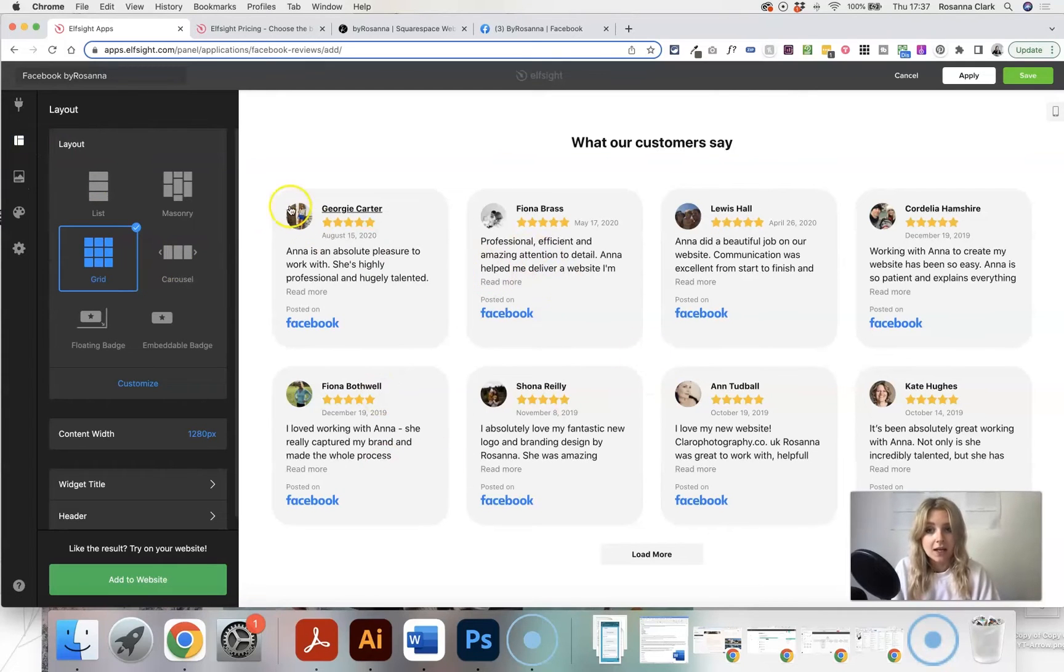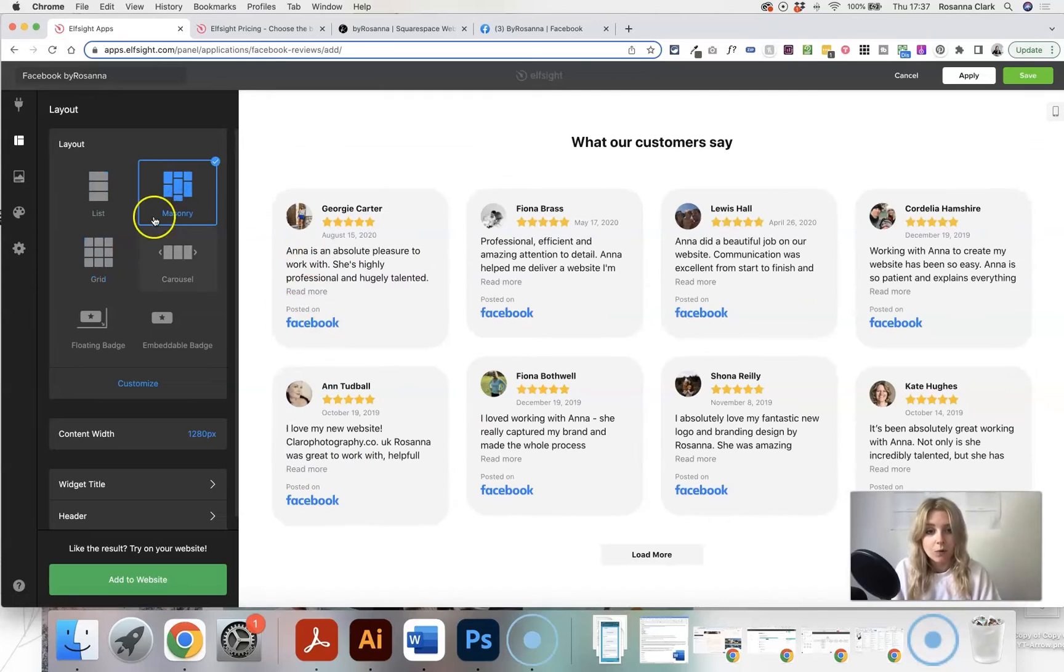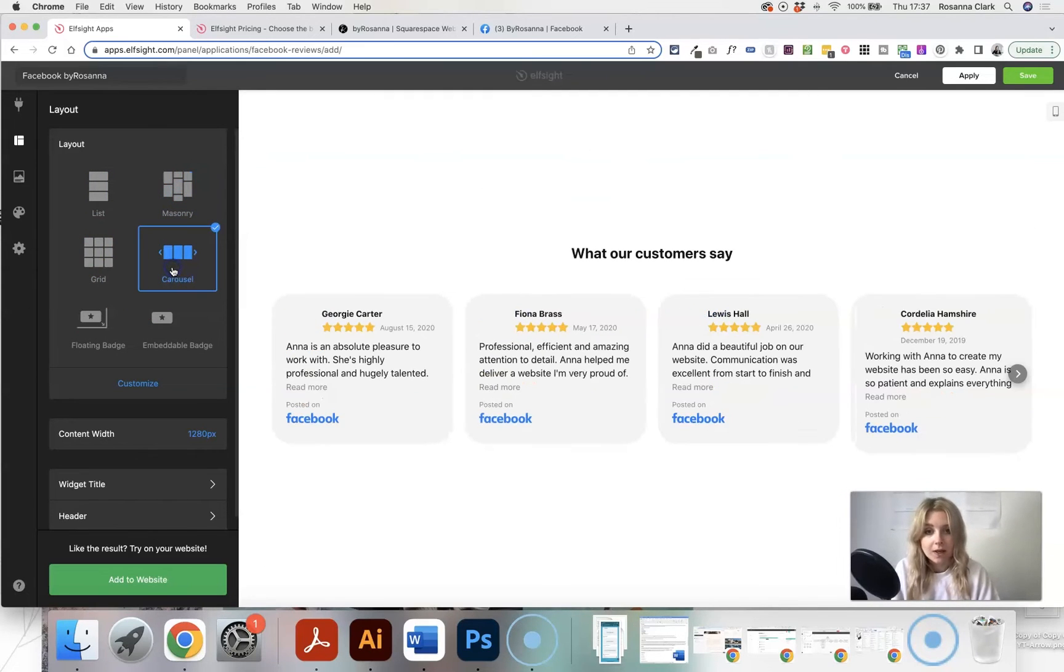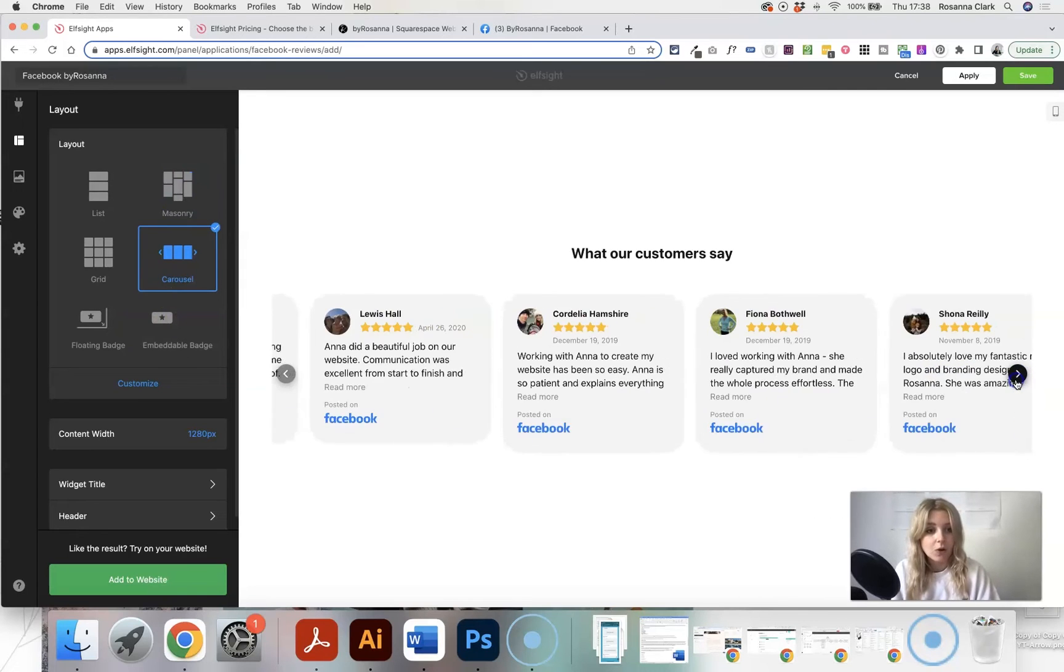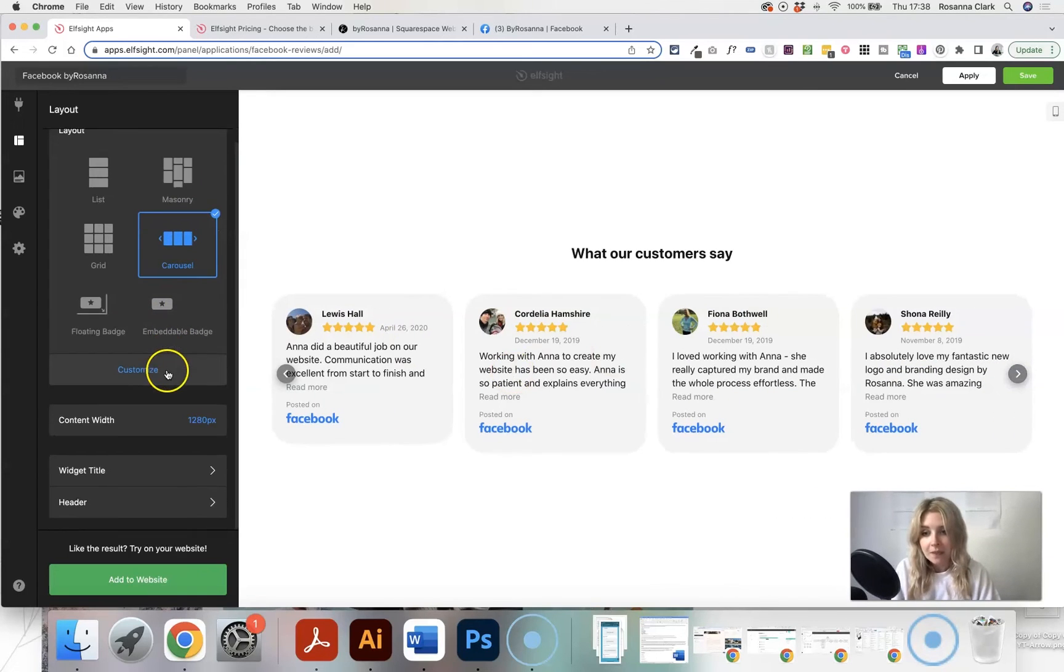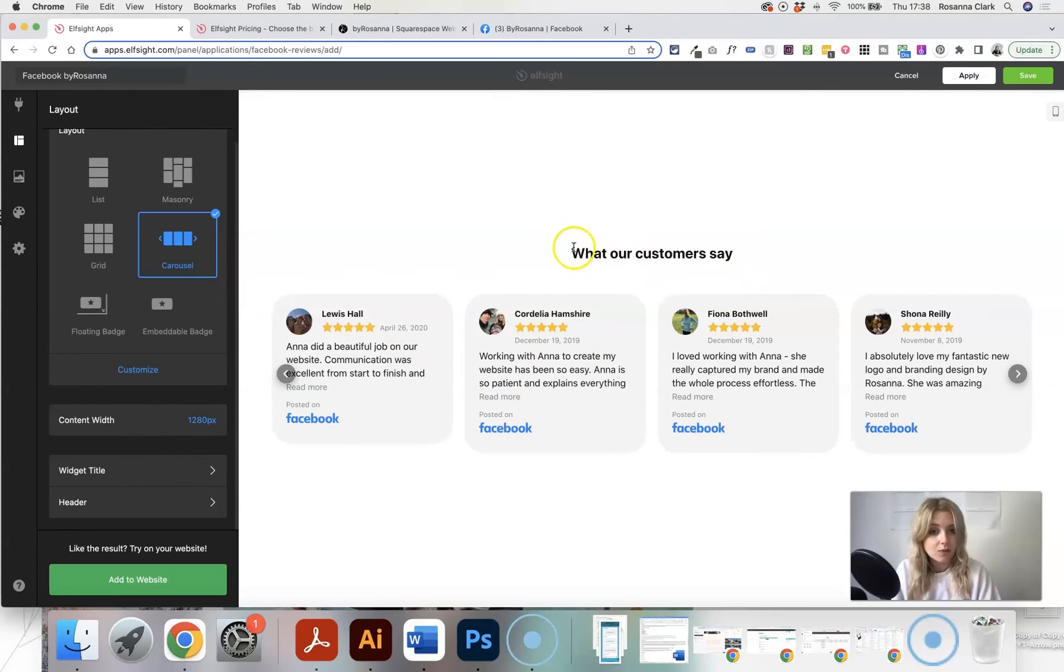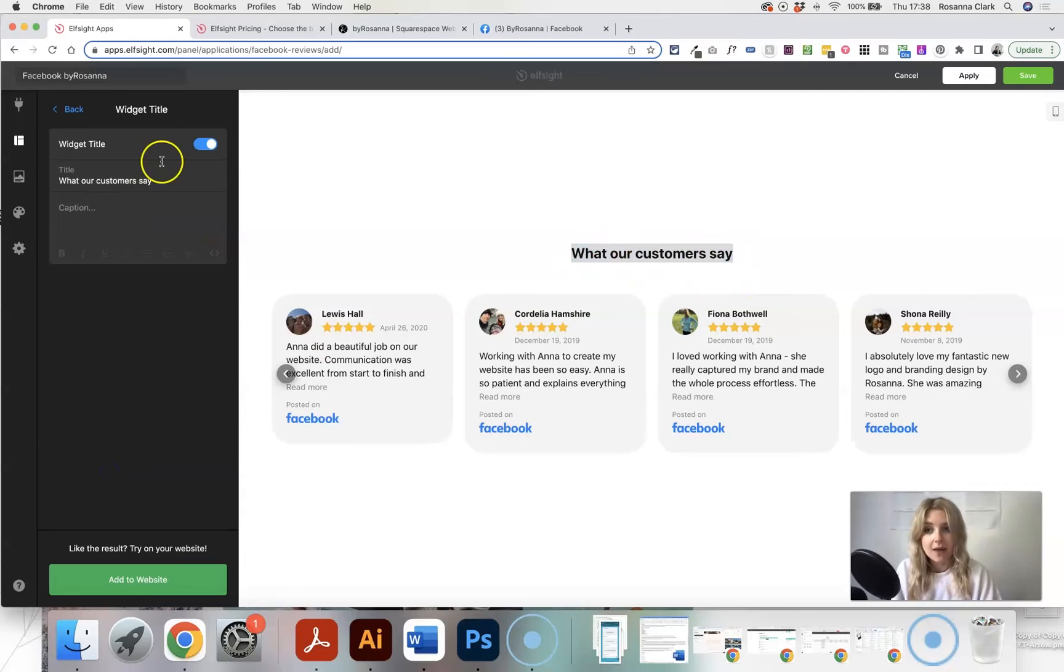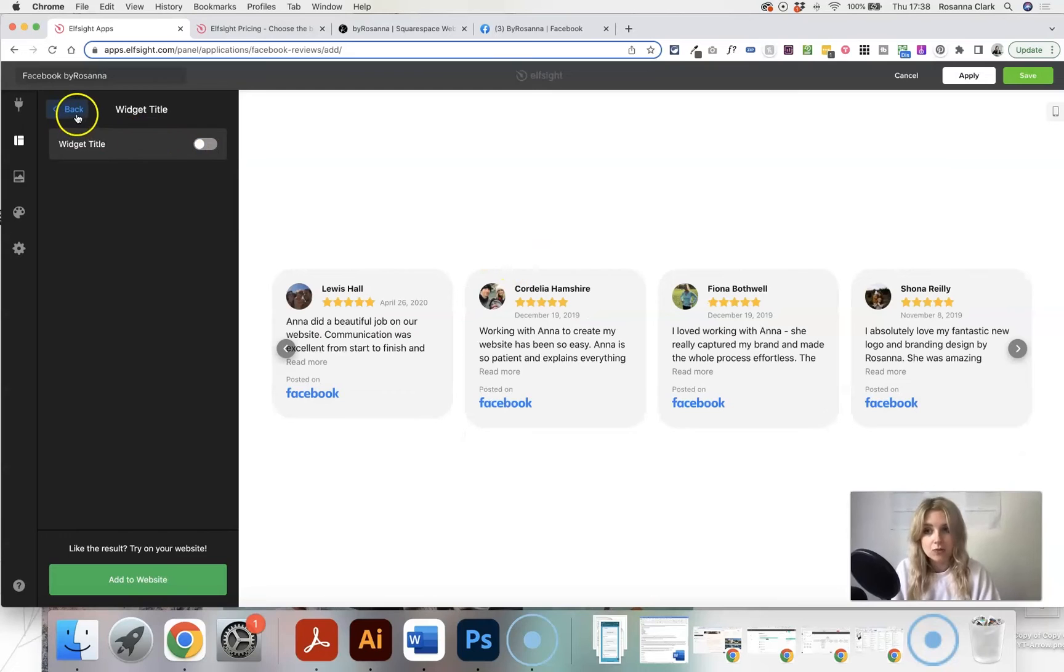So I've got it in a grid currently, but you could also have it as a list or in more of a collage view or a carousel. Actually, that's quite cool for people to scroll along. I'm going to keep it like that. You can edit the width of this and the title as well. So maybe you don't want to have that title appear there or you want to change it to say something else. I'm just going to toggle that off. So then it gets rid of it.